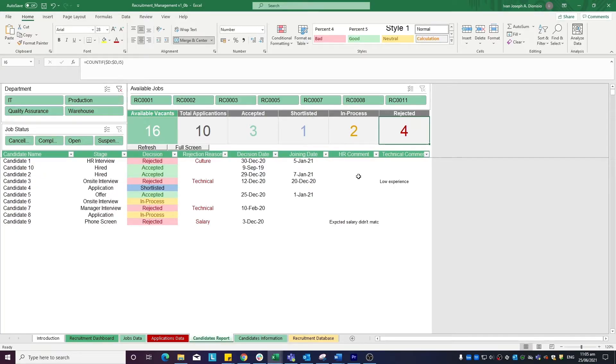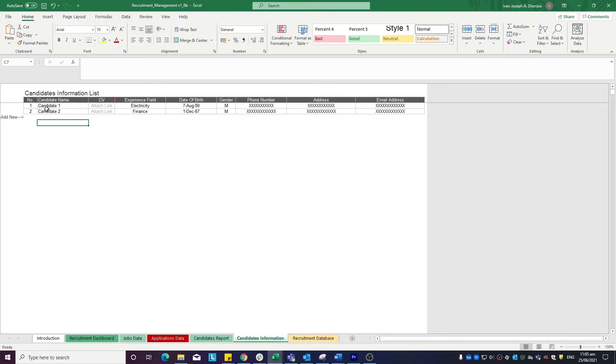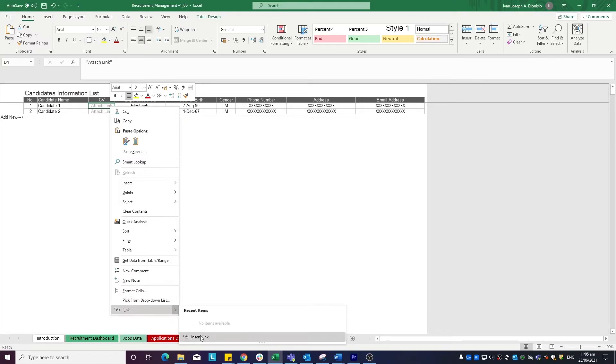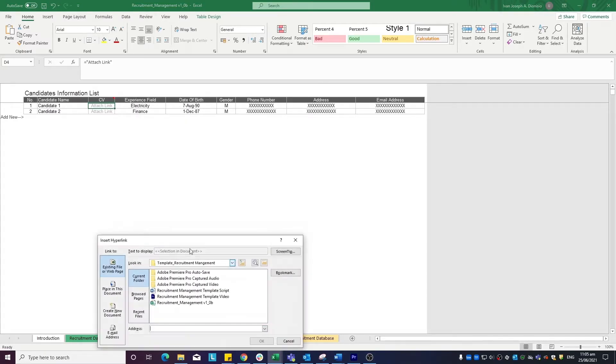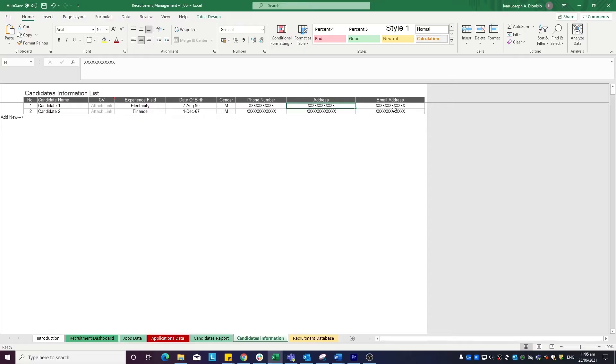Moving on to the candidate's information sheet, you input here all the candidates you want to keep on file. Input their name, attach a hyperlink to their CV by right-clicking the cell, clicking insert link, then selecting the corresponding file. Plug in experience field, date of birth, gender, phone number, address, and email address as well.